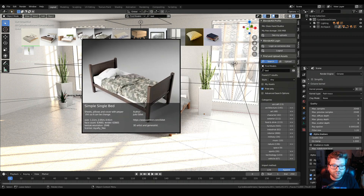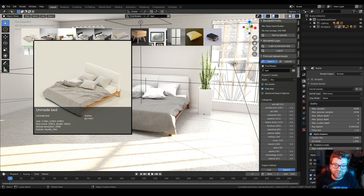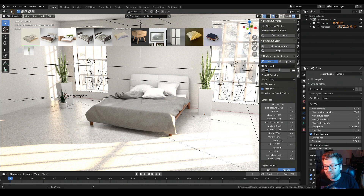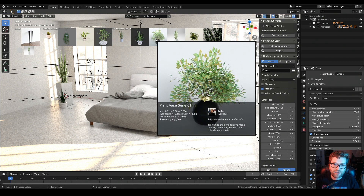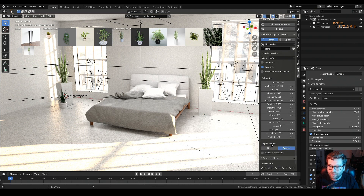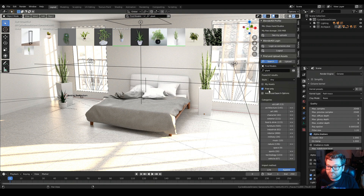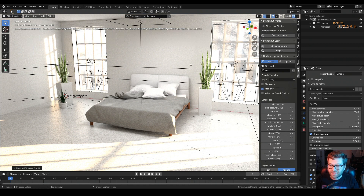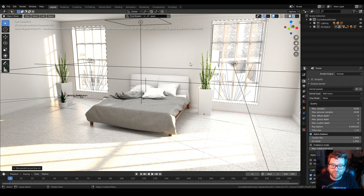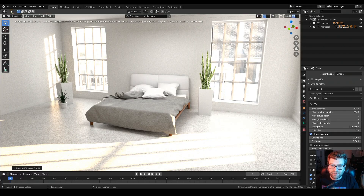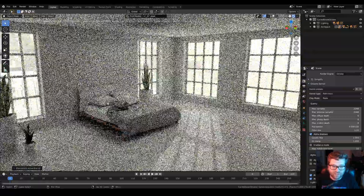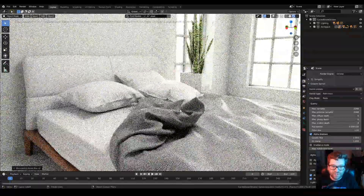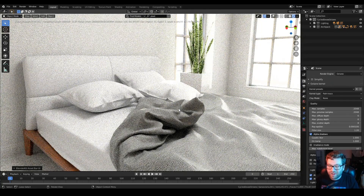I'll show you quickly what BlenderKit does: if I turn on the panel I can search for different beds — the one I used is by a great artist and looks amazing in Octane. You can also search for things like plants and drop them in. You'll want to use the import method — I had it set to link but then pinned it so it would live in my Blender scene. I have free-only enabled, but you can pay and upload your own models too. Hit N on the keyboard to pop the panel in and out.